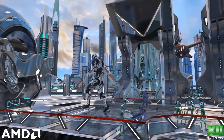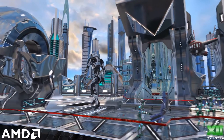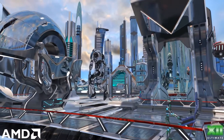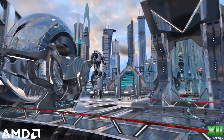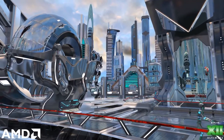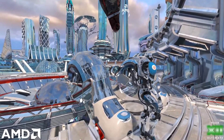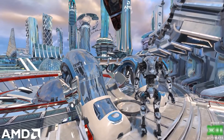Regarding DirectX Raytracing, DXR 1.1 is an incremental edition over the top of DXR 1.0, with three major new capabilities.